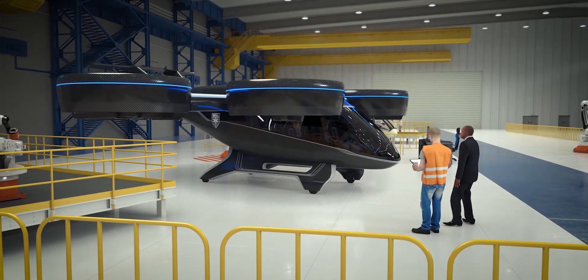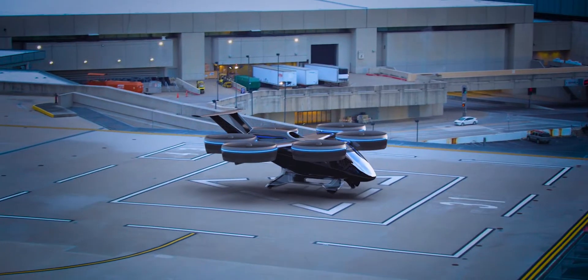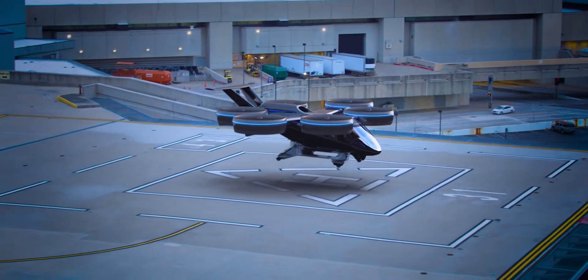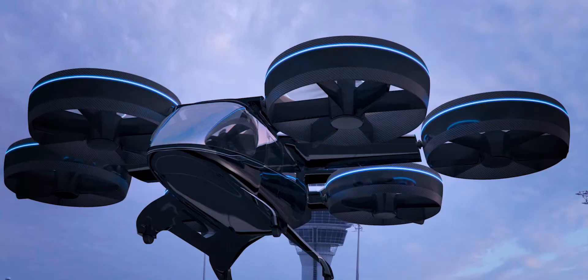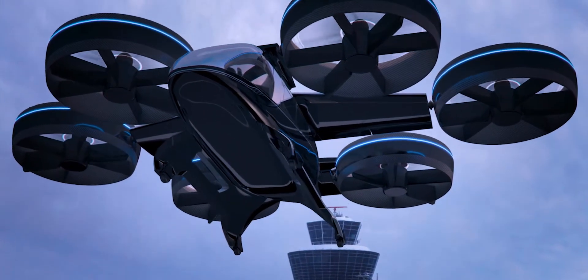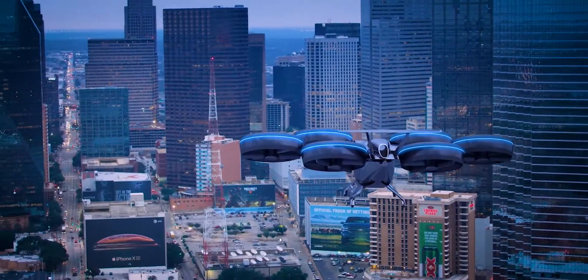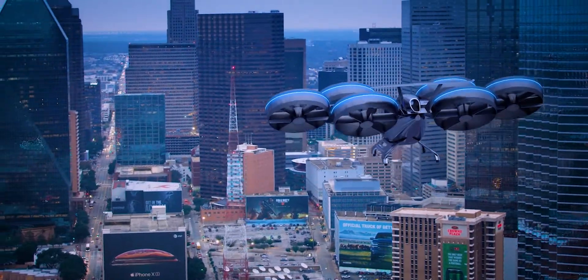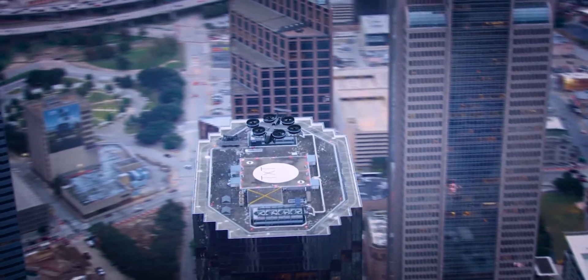At Bell, our mission is to develop the world's finest vertical flight aircraft. With over 35,000 delivered aircraft in Bell's history, innovation is key to revolutionizing the vertical flight industry.